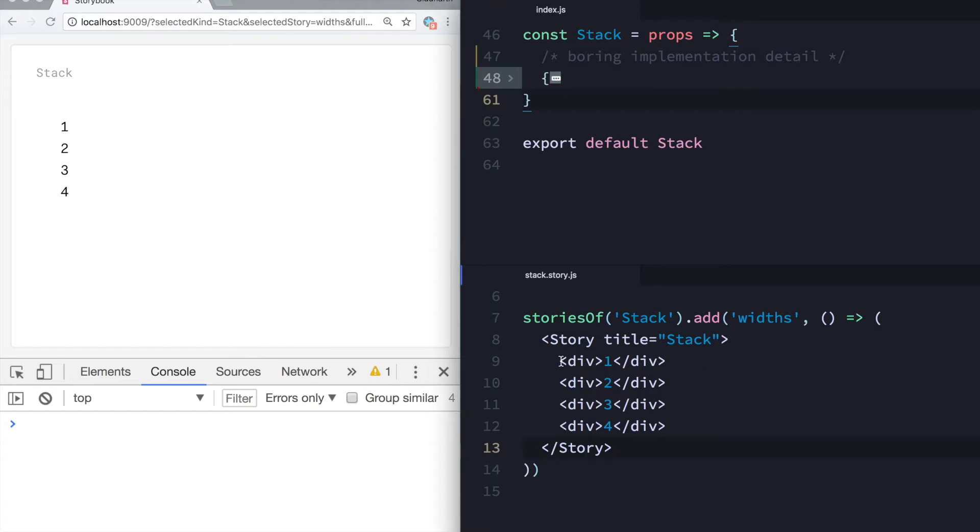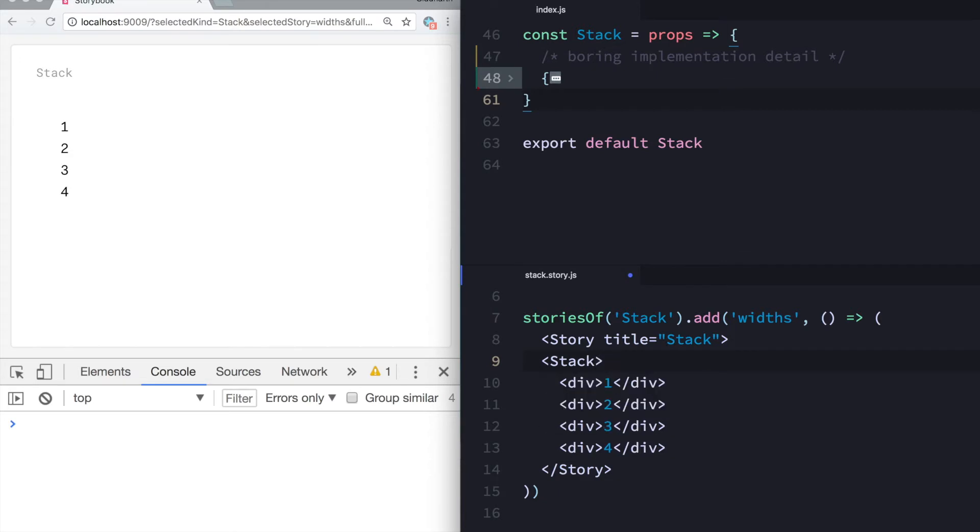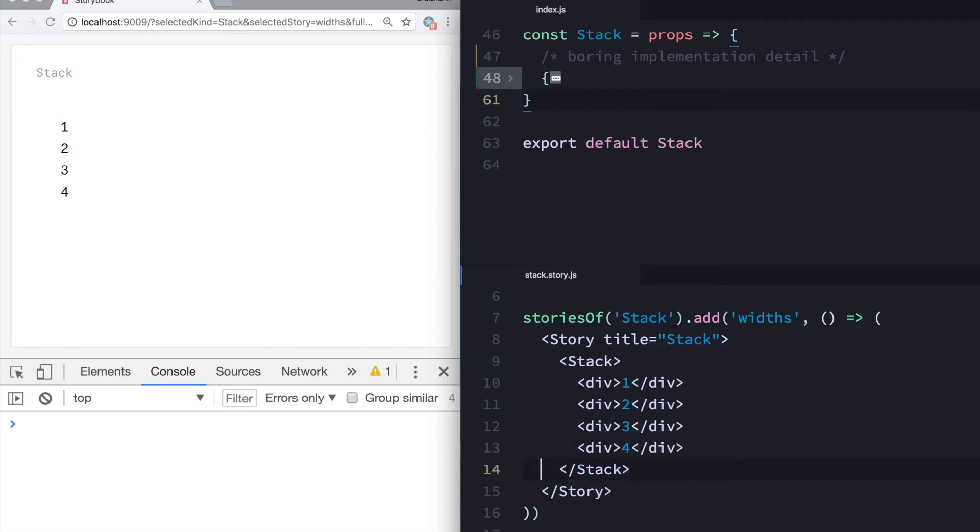So I have four divs over here which lay out vertically because divs are block elements. When I wrap them with a stack component which I built, you'll see that this changes and these divs get stacked in a horizontal fashion instead of vertical. Perfect.